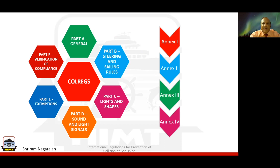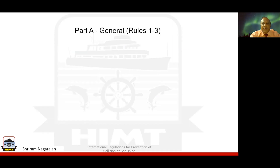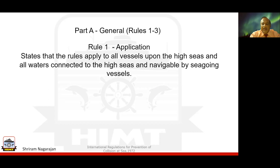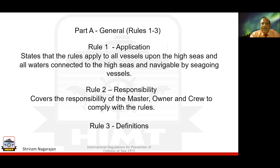Let us go across each of the parts and see what it contains. Starting with Part A, the general part, it contains rules one, two and three. Rule one talks about application — what is applicable to vessels upon the high seas and waters connected to the high seas navigable by seagoing vessels. Rule two covers the responsibility of the master, owner and crew to comply with the rules. Rule three takes us through definitions for various terminology found across this IRPCS or COLREX.